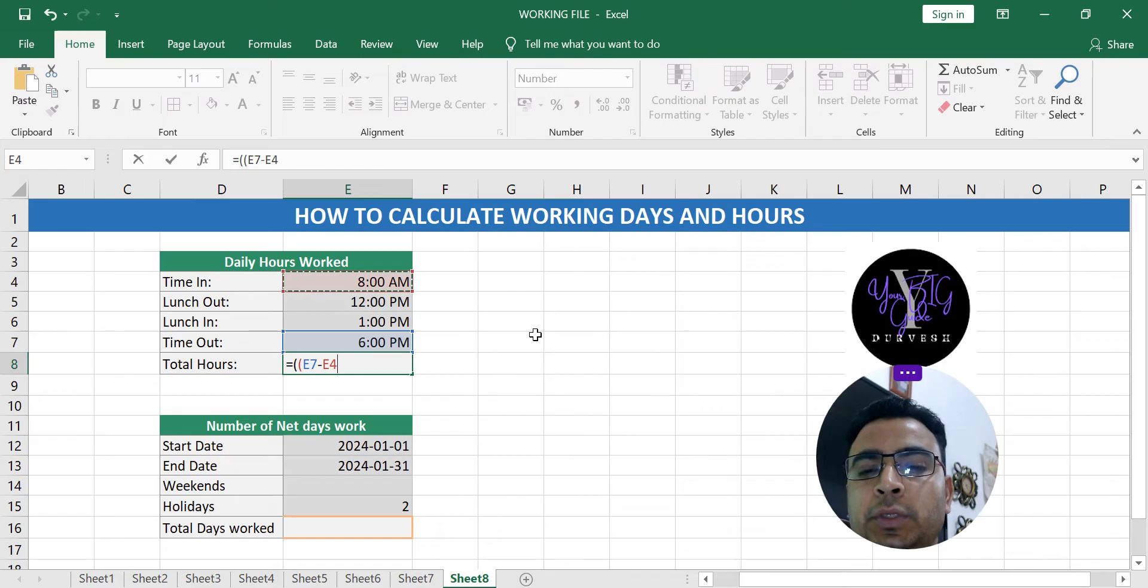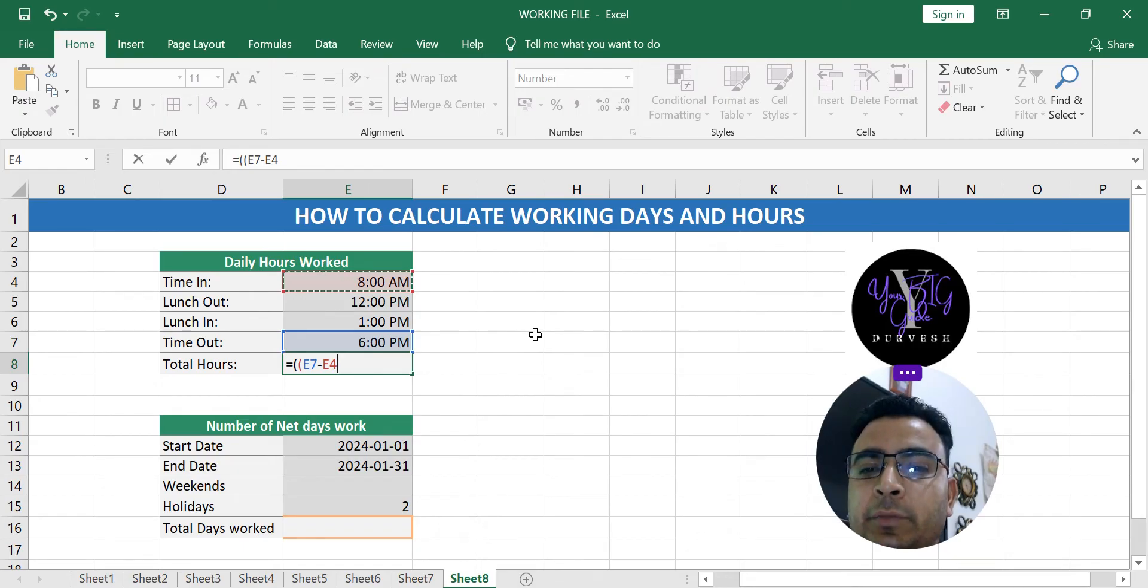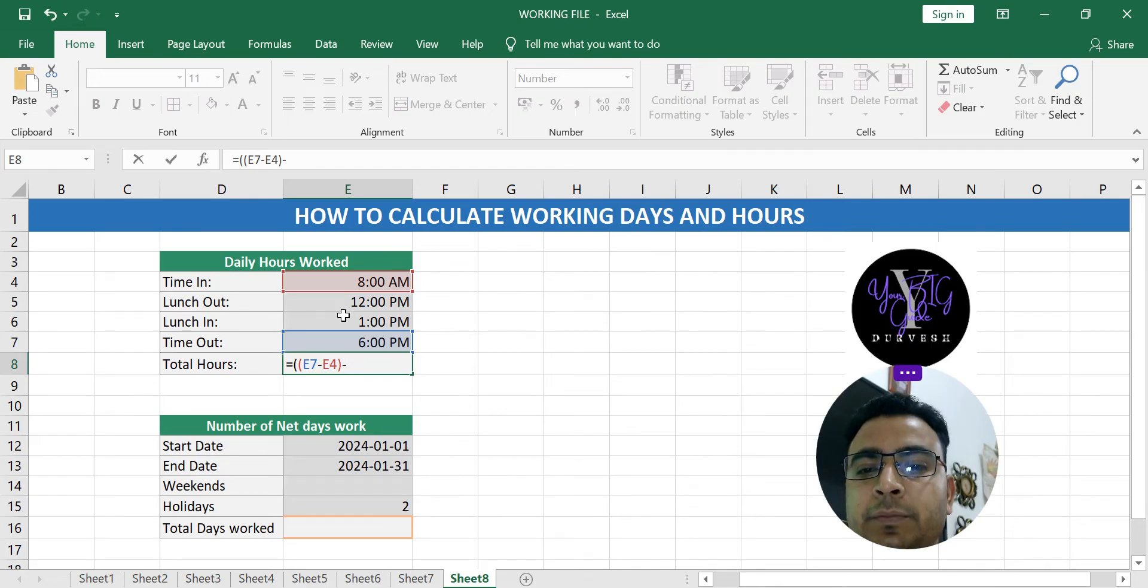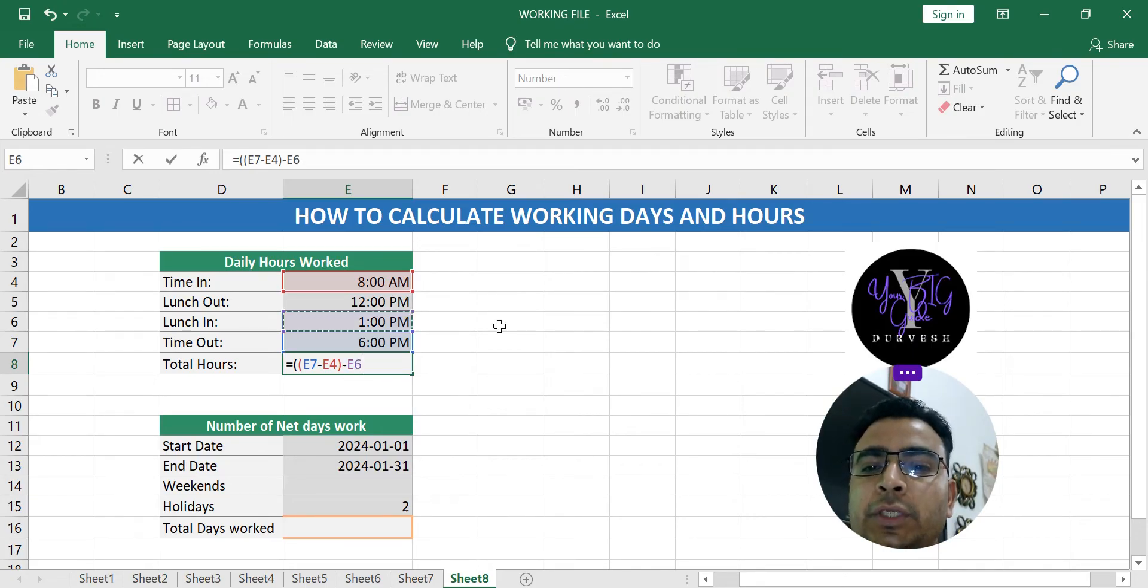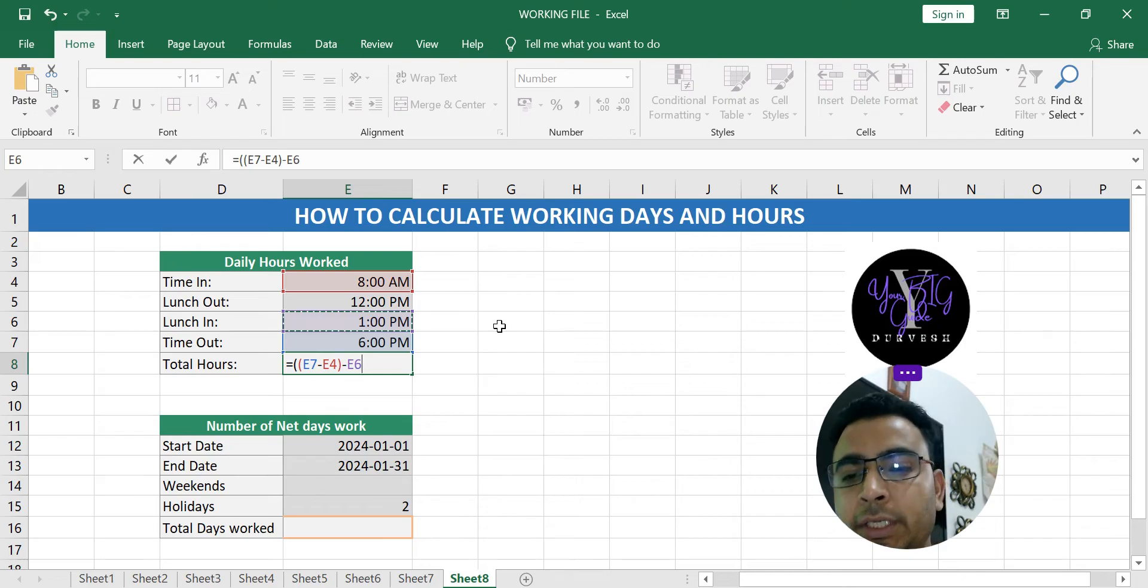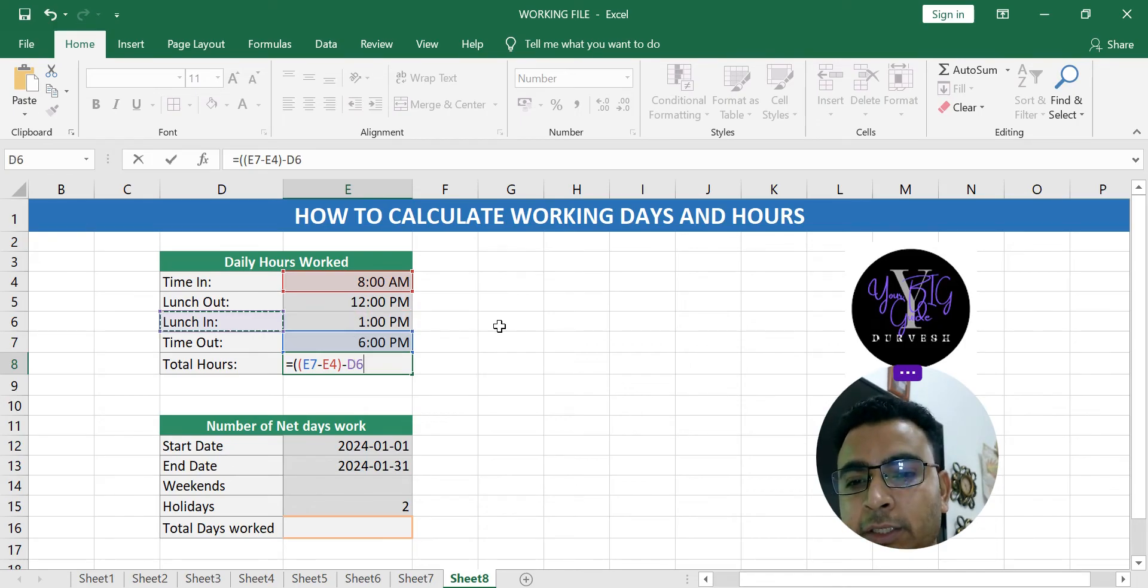So time out minus time in, the time you came and the time you go home, then you will minus the time. The time you came and bracket close minus again. You will do lunch in, when you in after break lunch in, then we will minus in another bracket.